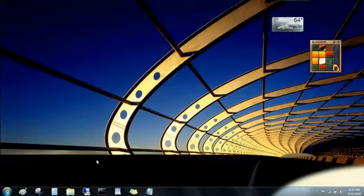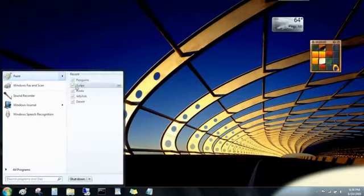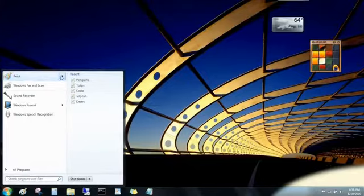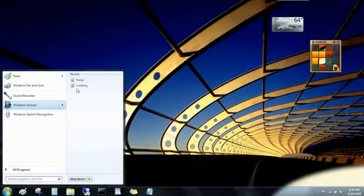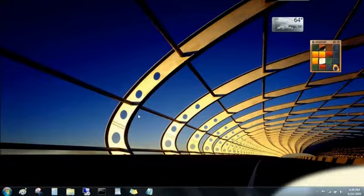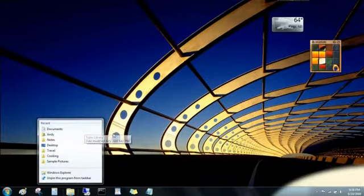You'll find jump lists over here on the Start menu too, for the programs that you've pinned up here at the top, and for programs you've used recently. And know that jump lists aren't just for files either. You can also open folders from the Windows Explorer button, and even go to websites from your web browser button.